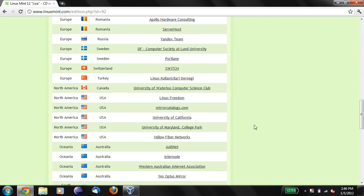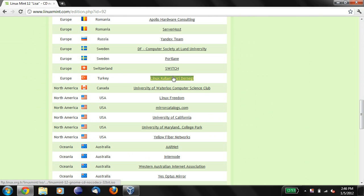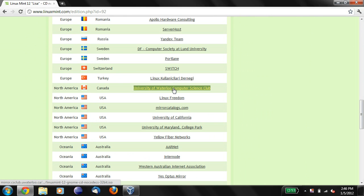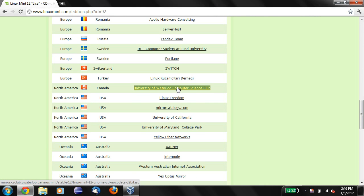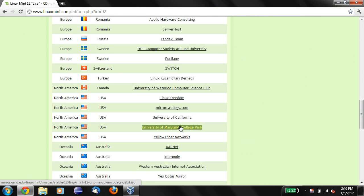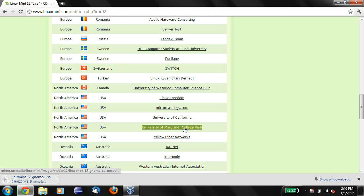So you can use any of these mirrors for what it's worth. You can use perhaps one of these, this might be the fastest one possibly. I'll just pick one of these at random, I'll pick Maryland, that's close enough near where we are. So we'll click on this particular download link, and this will start our download.